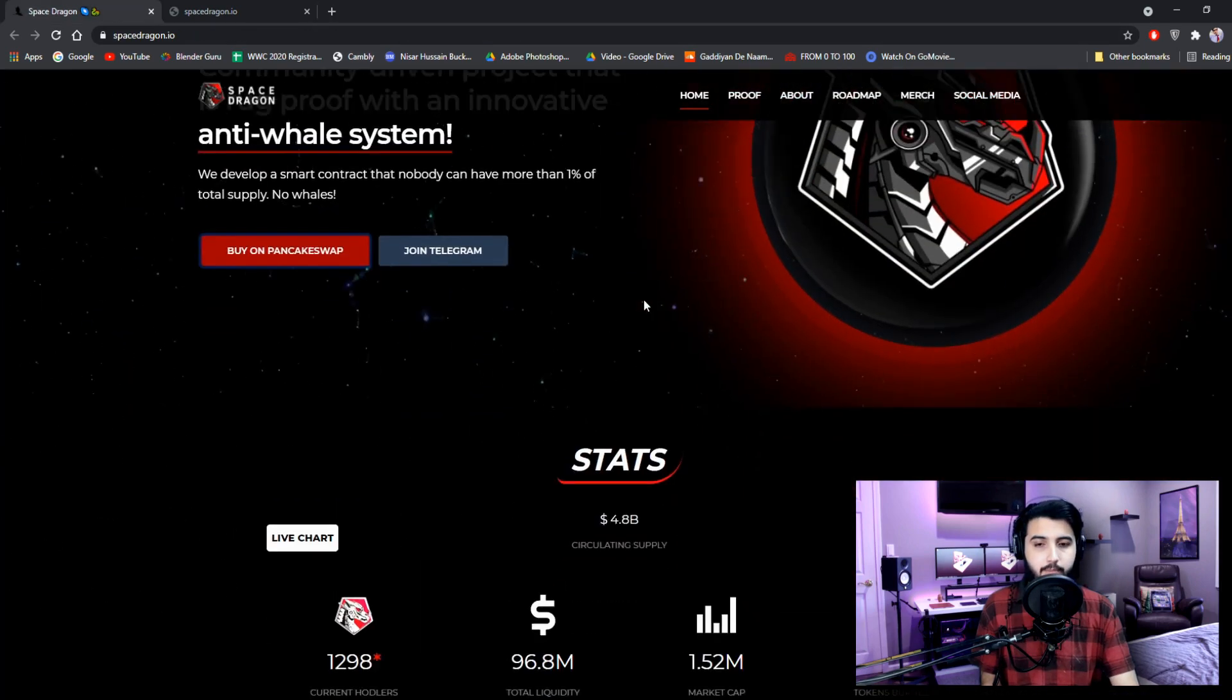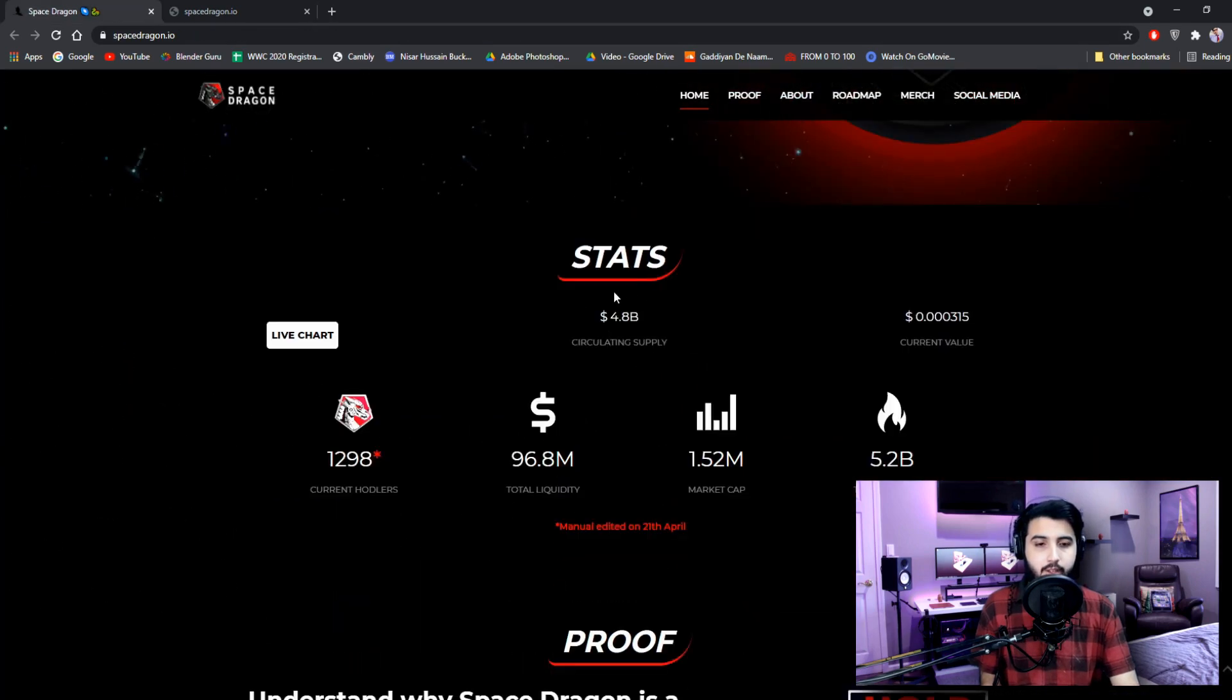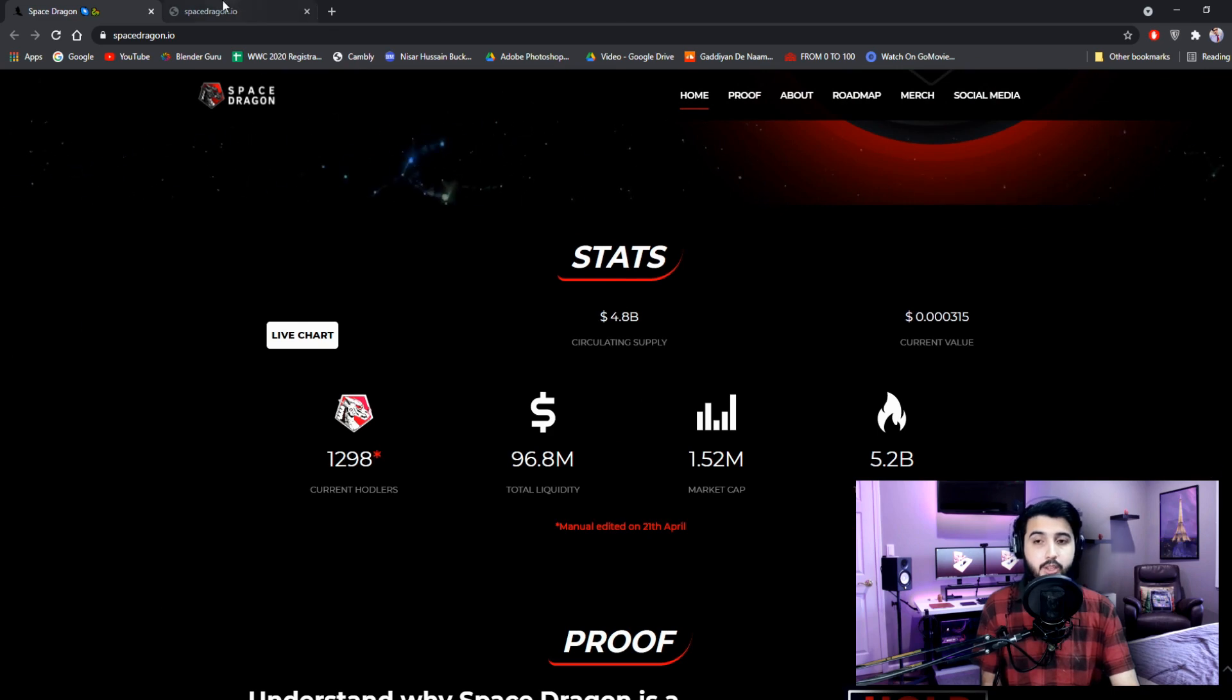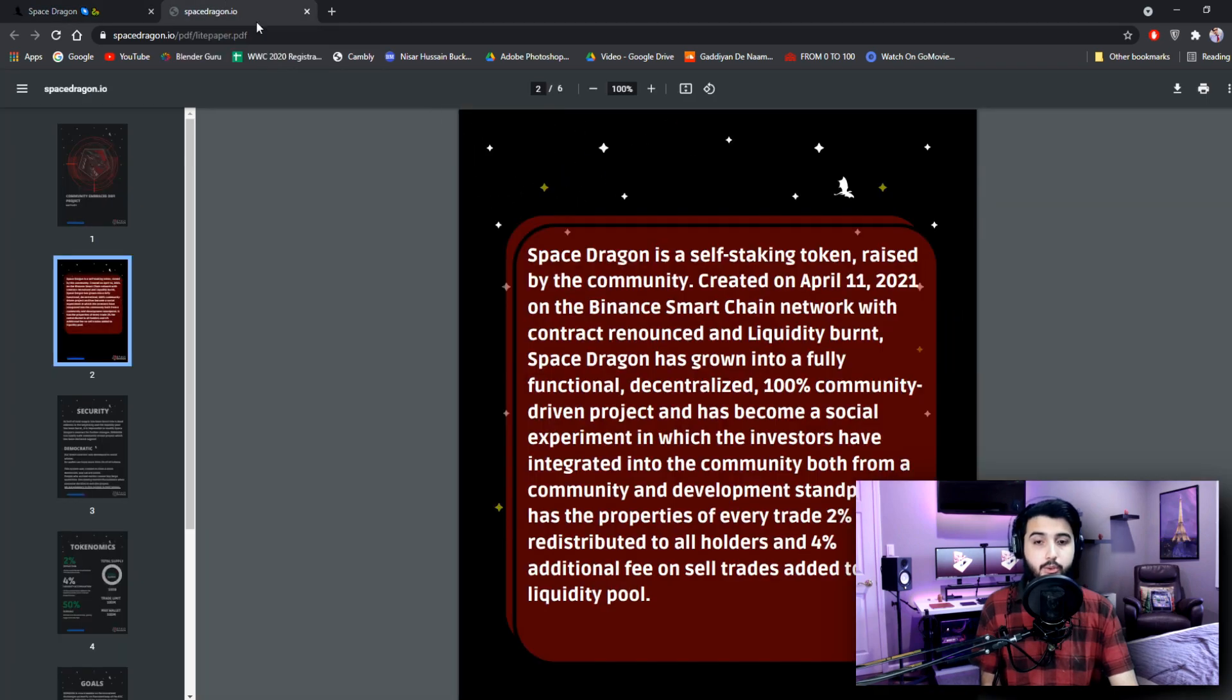Now coming back to the website. Here are the stats, but before the stats we're going to get the introduction of this project. So we're going to check the light paper.